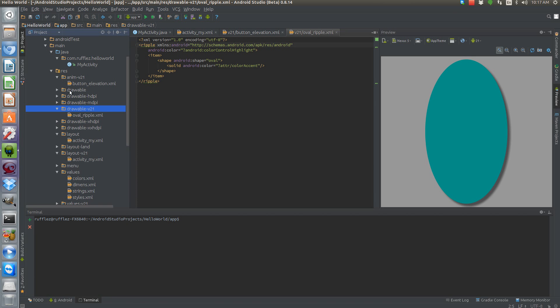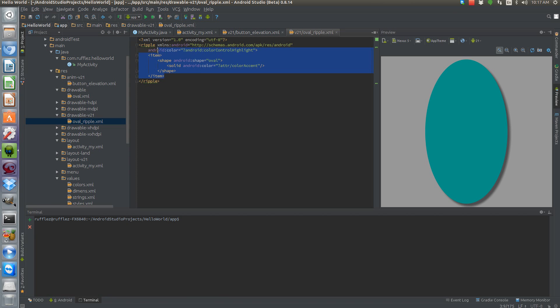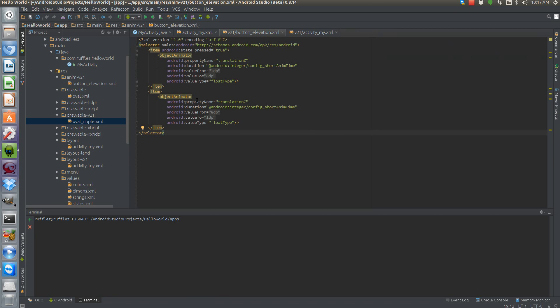We have our regular drawable folder which has the oval, and then this is the drawable-v21. So we have our ripple that's going to be basically holding this oval, and then we're setting the highlight color to be a little bit darker than the actual accent color. So that's pretty much it for the ripple in the background. That's the difference between them.